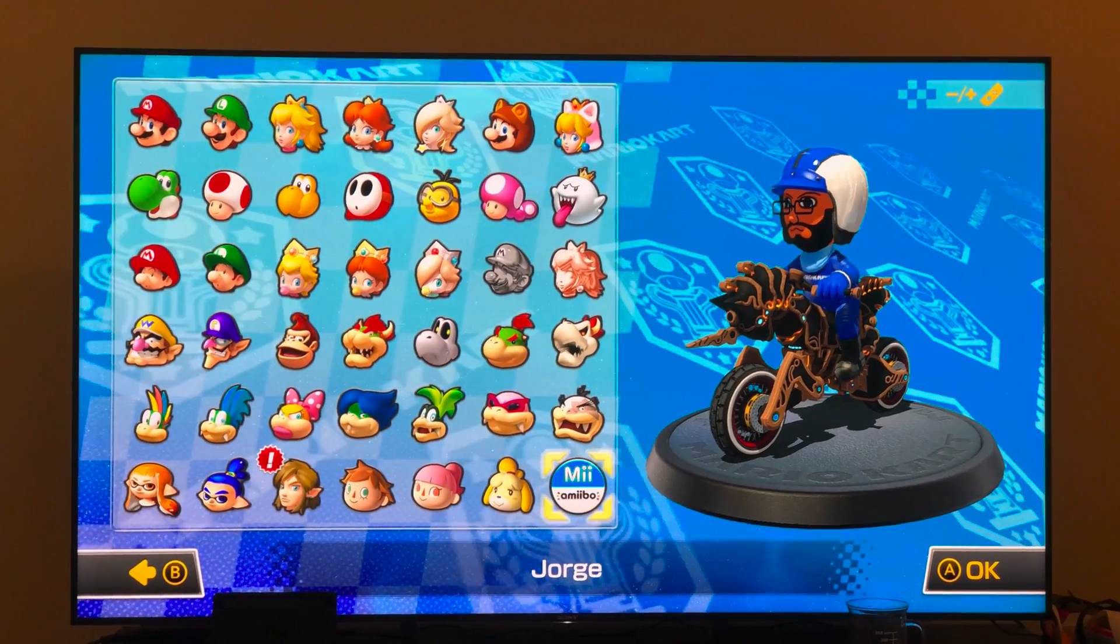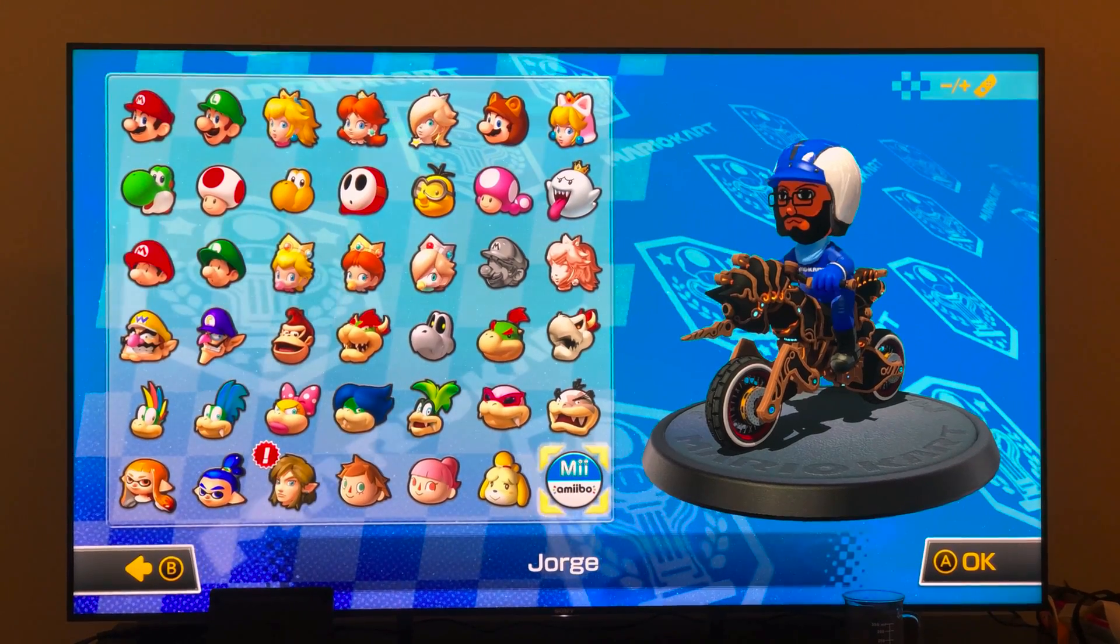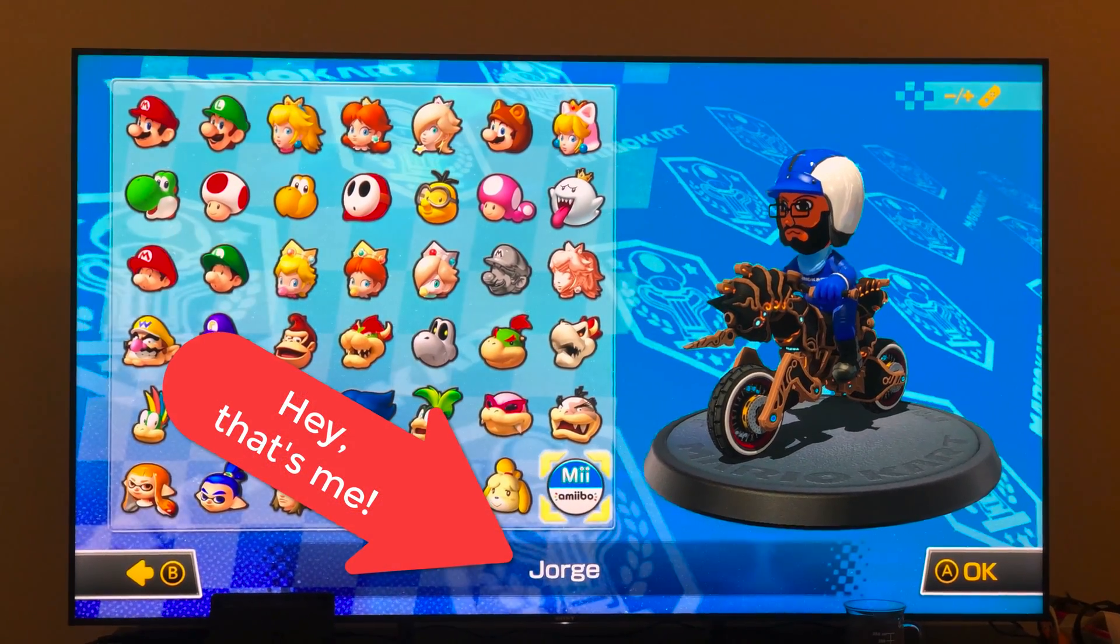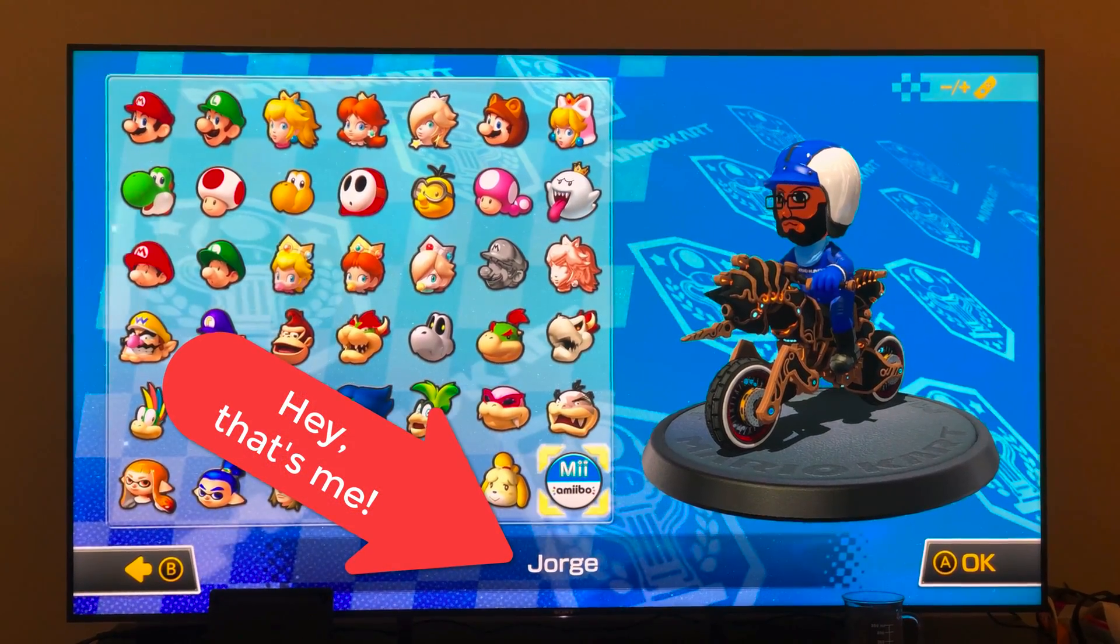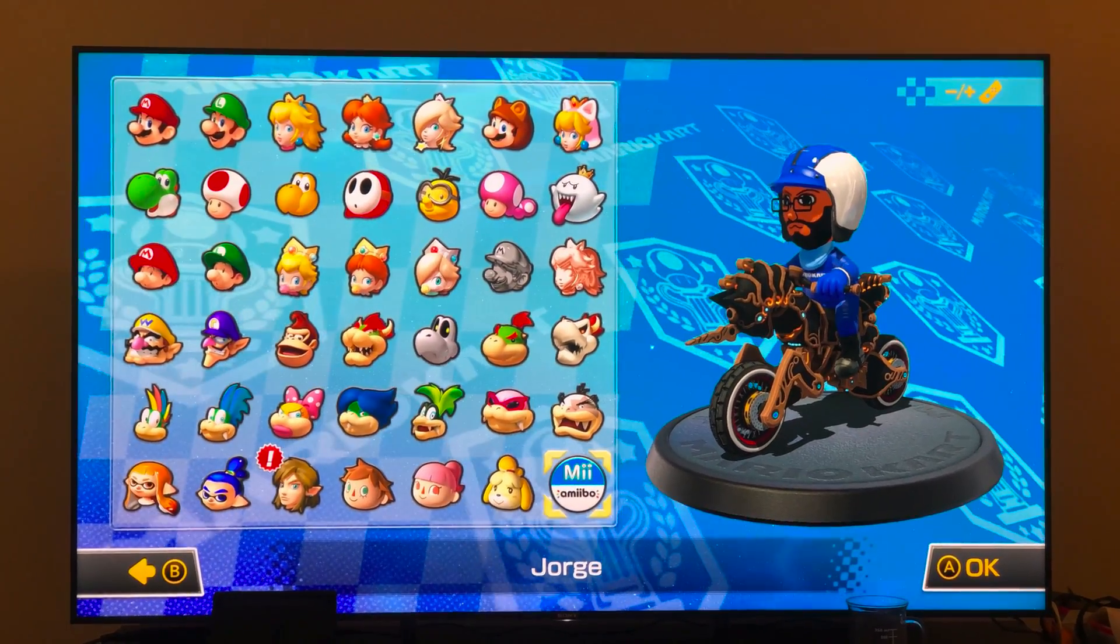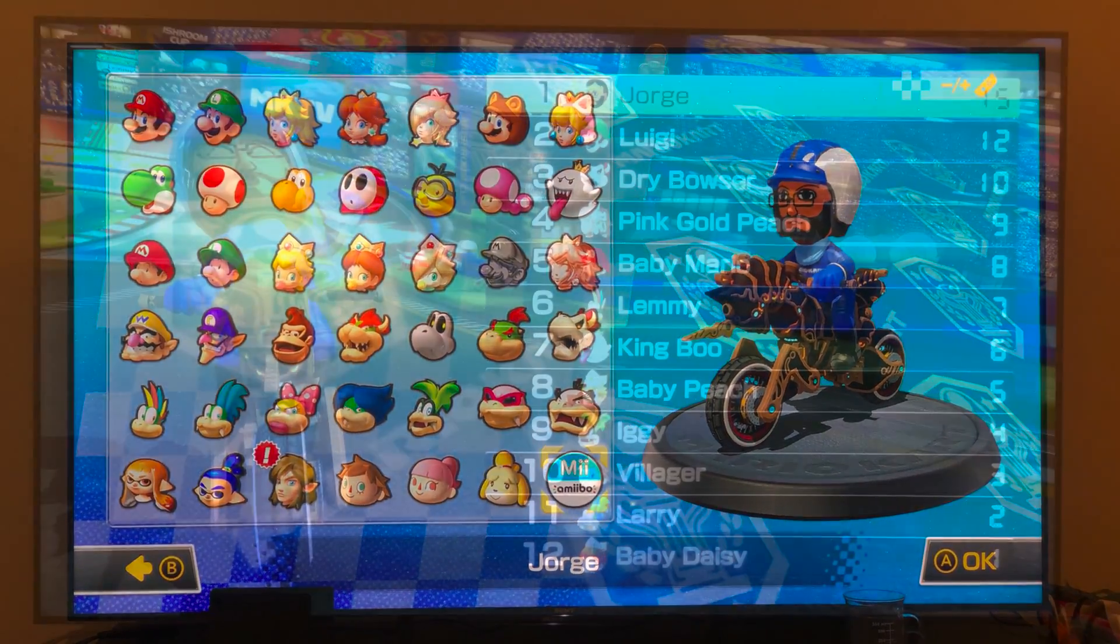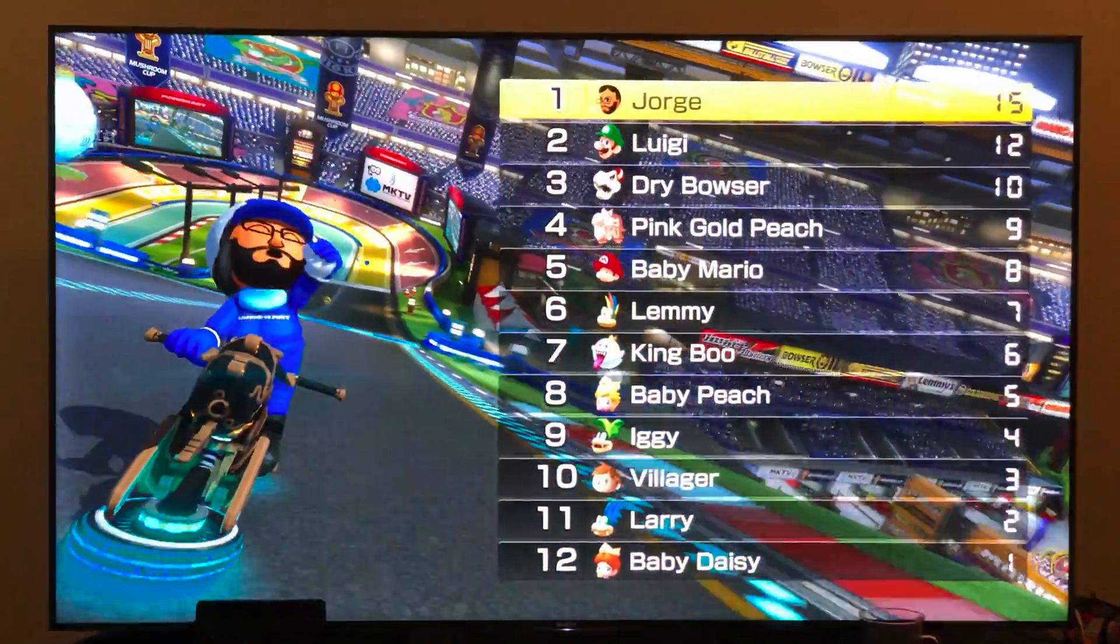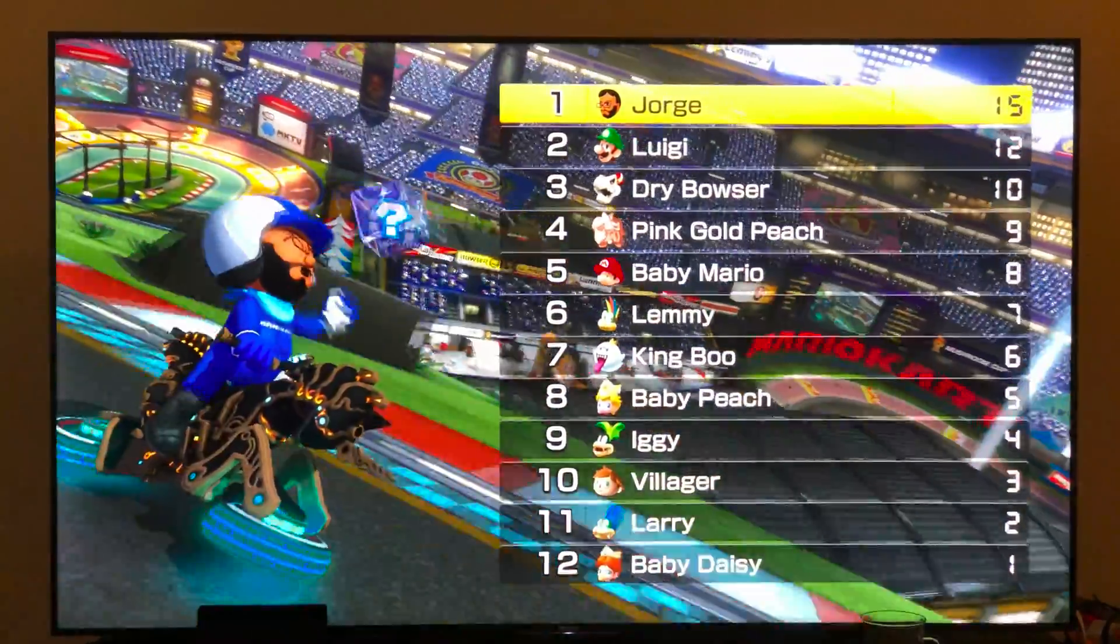Have you ever played a game that asked you for your name once and then referred to you by that name every time afterwards? A lot of video games do this. Mario Kart allows me to choose my previously created character and then I can see my name on the leaderboards when I win, because I always win obviously.